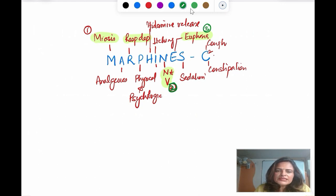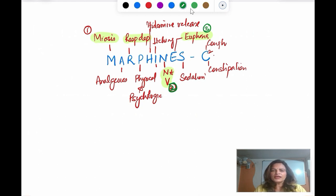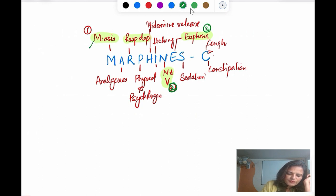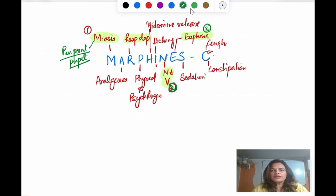Miosis — remember, it is a central action. It is due to the stimulation of the Edinger-Westphal nucleus of the third nerve, the oculomotor nerve. It is not a local action. Morphine causes the pinpoint pupil. This is very important and is a multiple choice question too. It produces pinpoint pupil, and this is a central action — it only occurs when morphine is taken systemically. When you apply an eye drop, this action will not be seen.